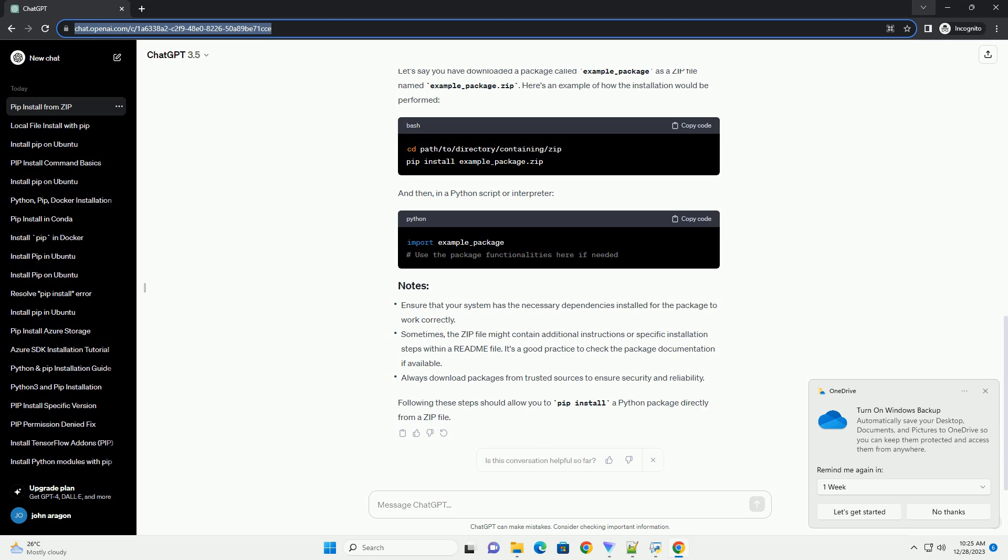For example, replace installed_package_name with the actual name of the package you installed. Let's say you have downloaded a package called example_package as a zip file named example_package.zip. Here's an example of how the installation would be performed.